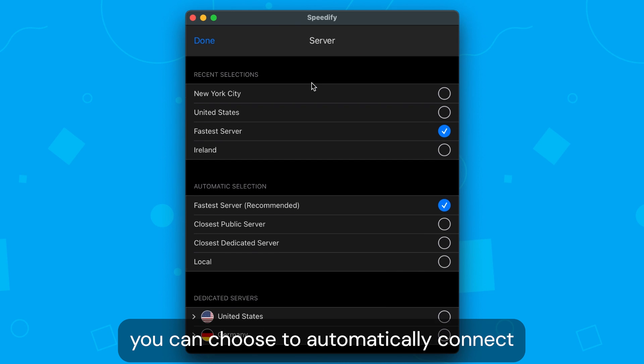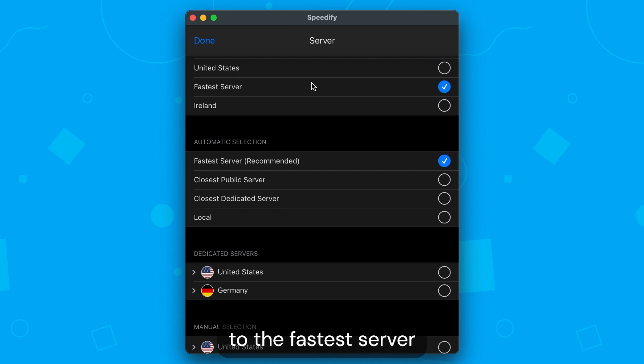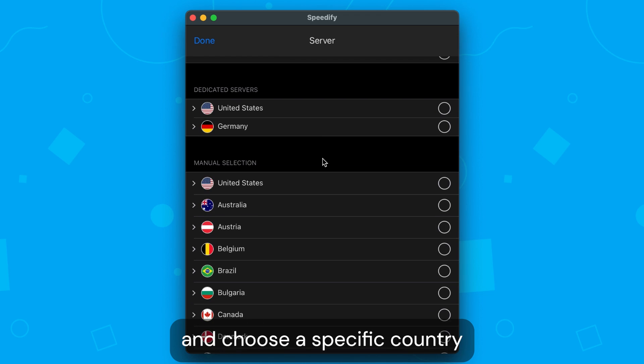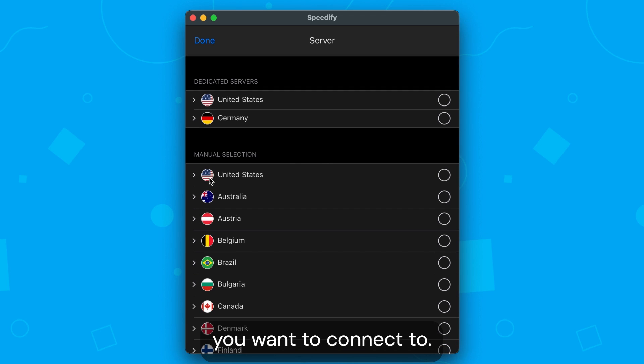From there, you can choose to automatically connect to the fastest server, or browse the list of countries and choose a specific country you want to connect to.